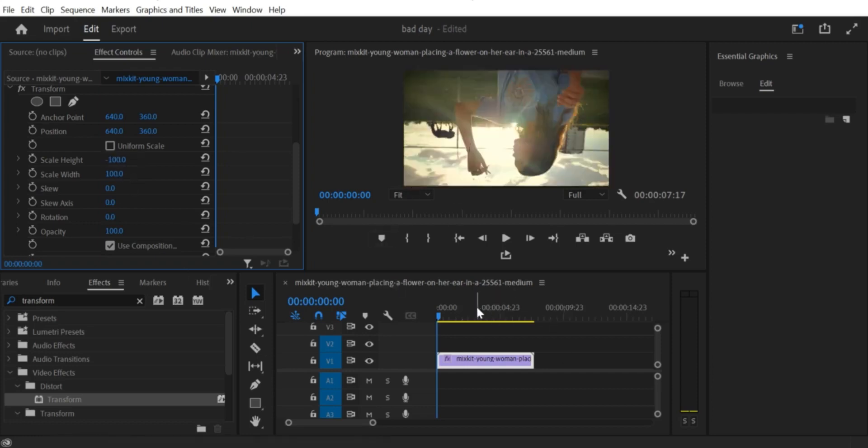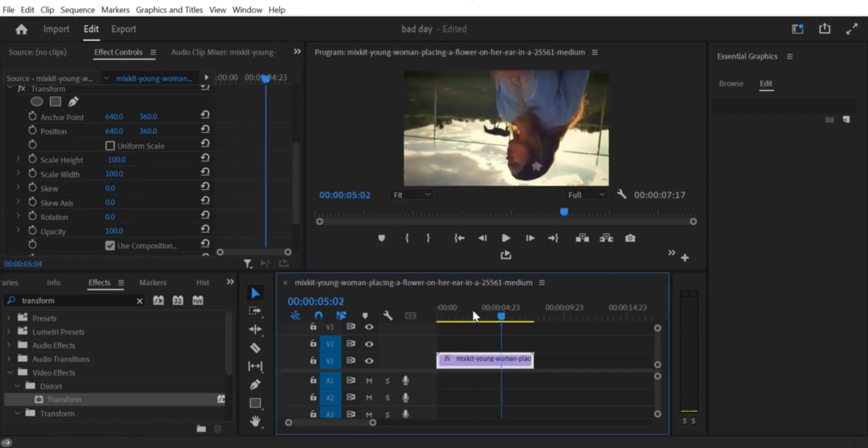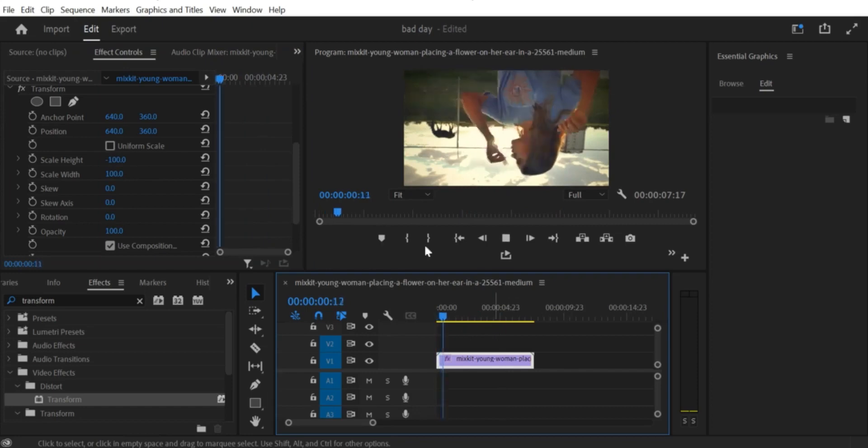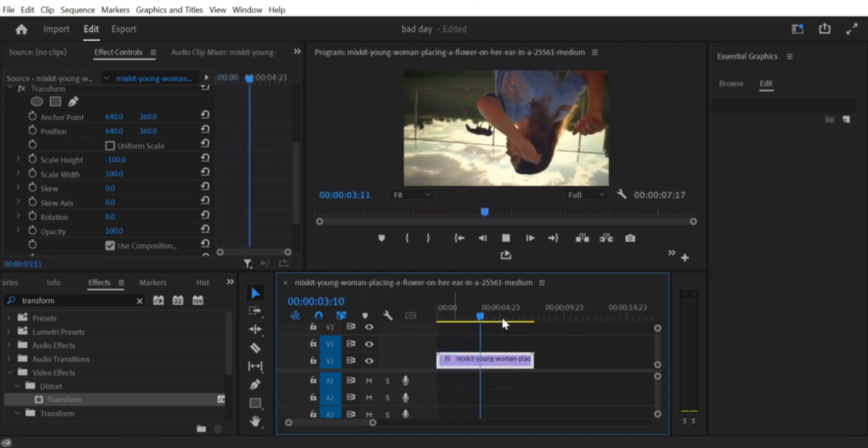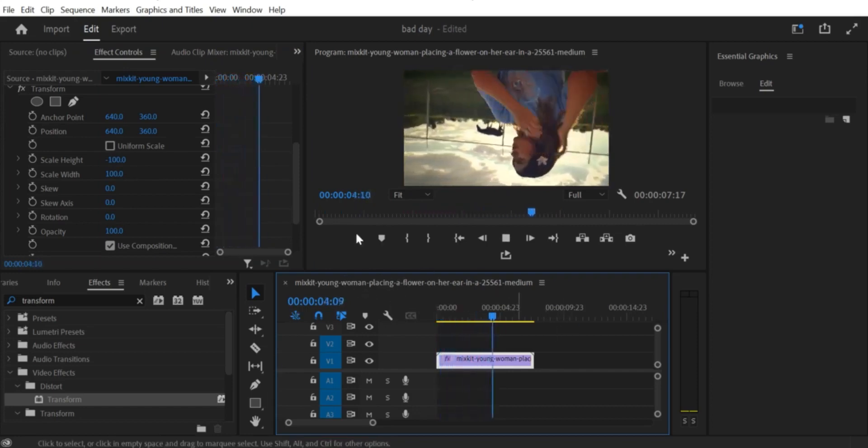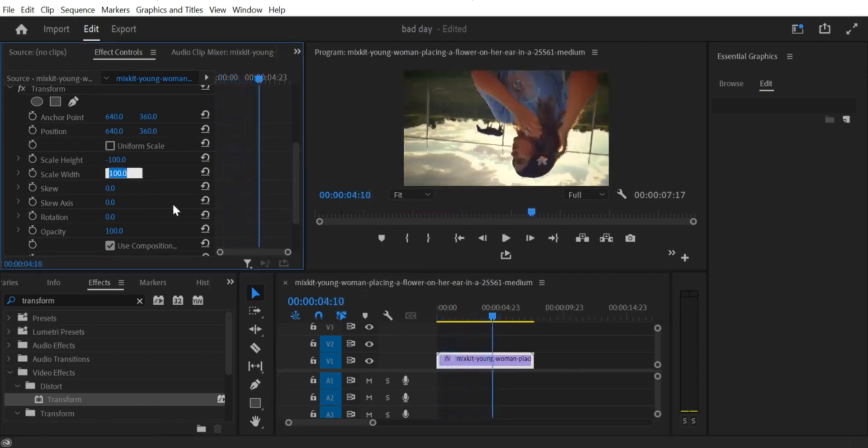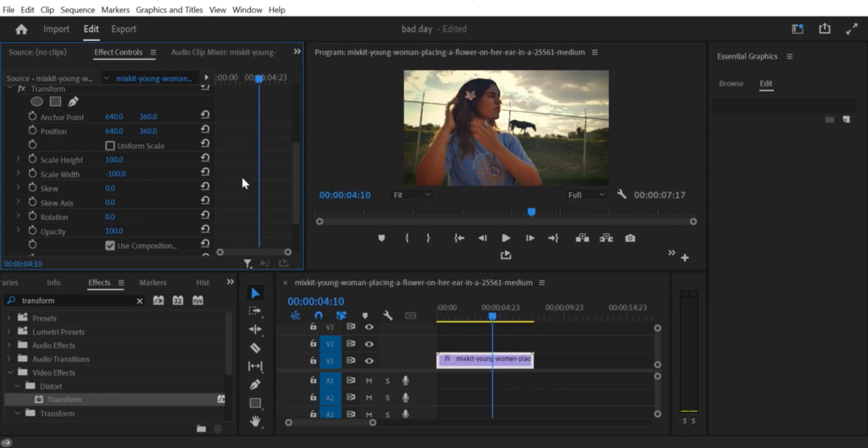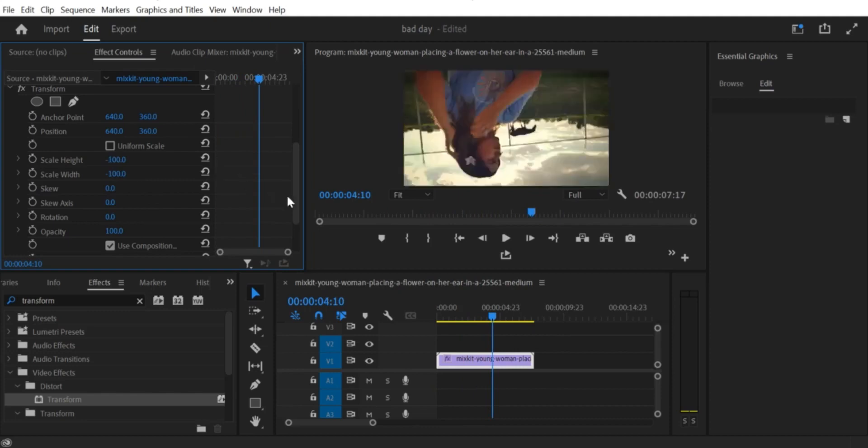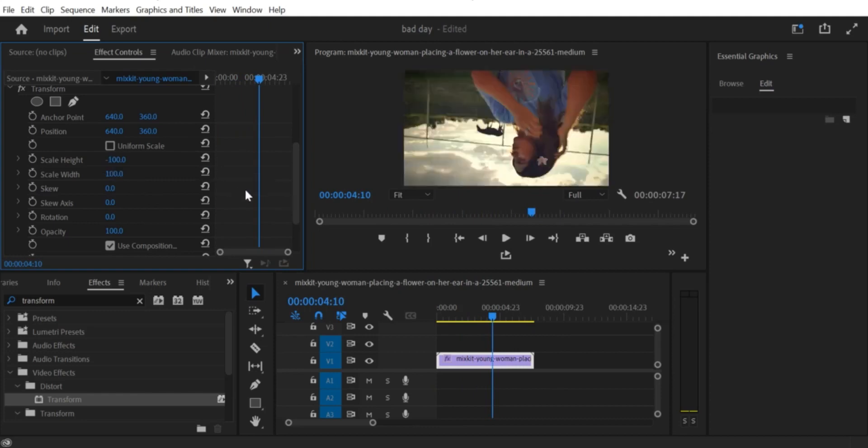If you want to further adjust the video's orientation, you can do so using the Transform settings in the Effects Controls panel. Simply click on the video clip in the timeline and then select the Effects Controls panel. From there, you can adjust the rotation settings to fine-tune the video's orientation.